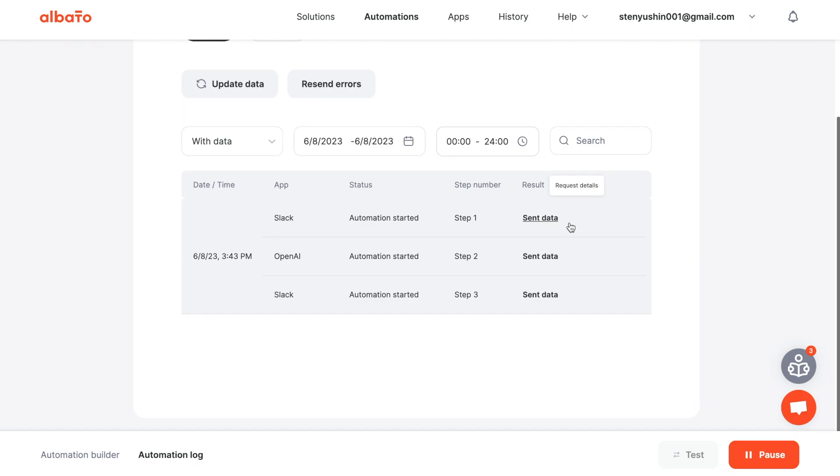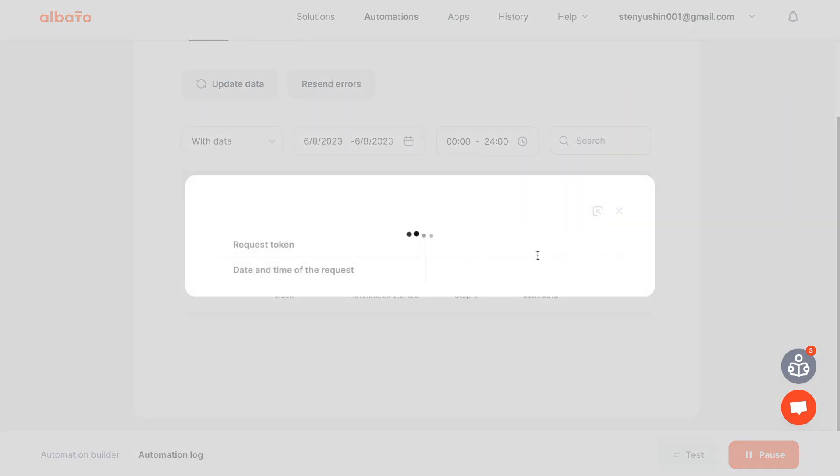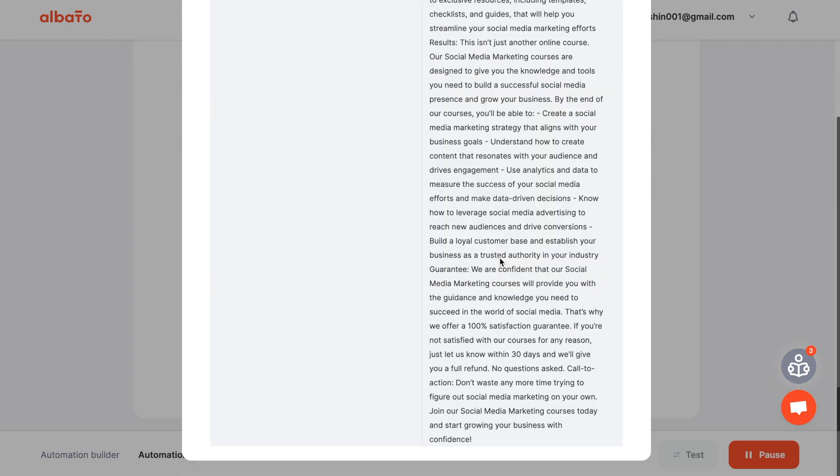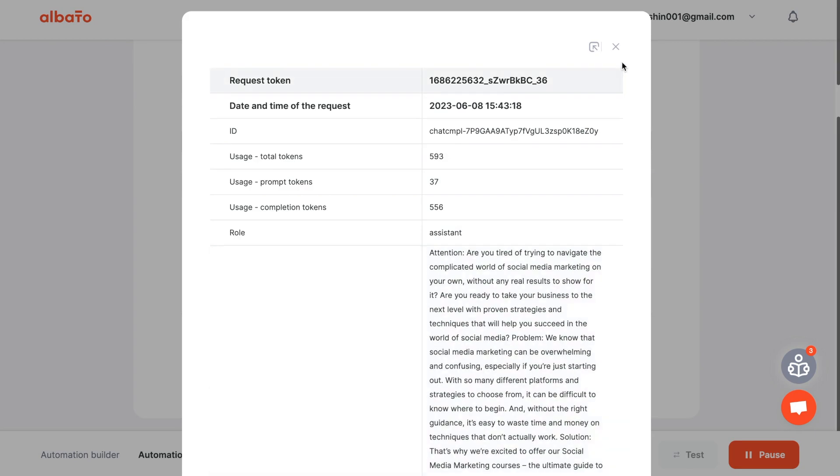You can view all data that passes through the automations in the history log. Thank you for watching and subscribe to our channel.